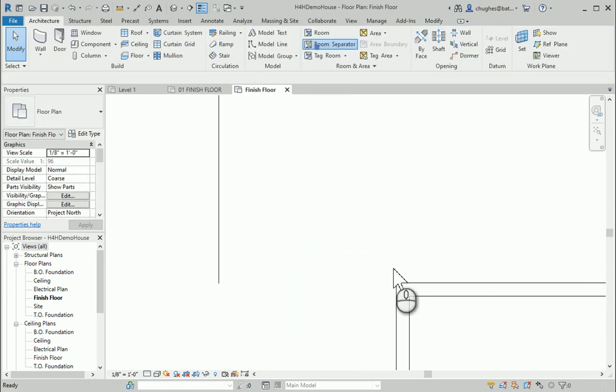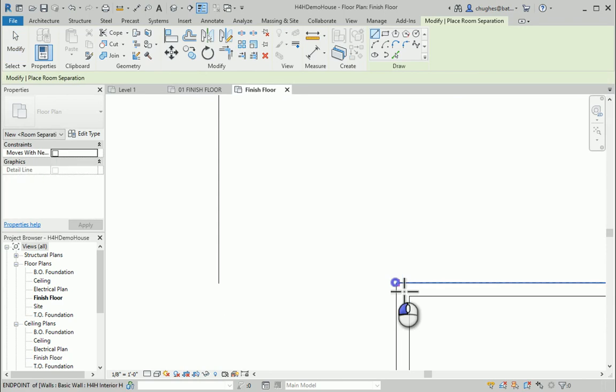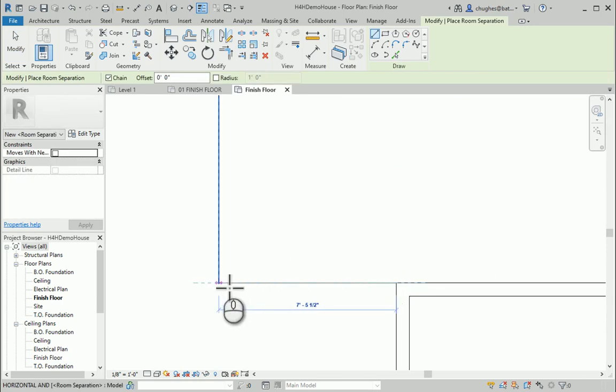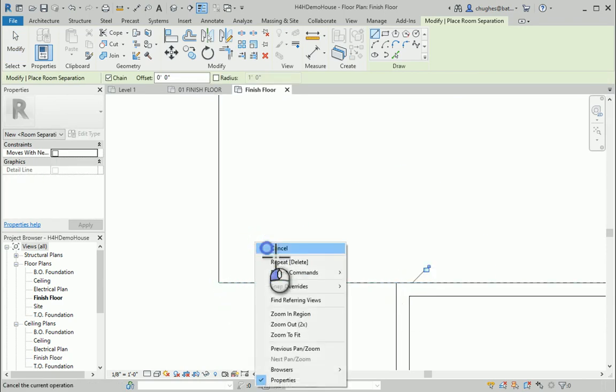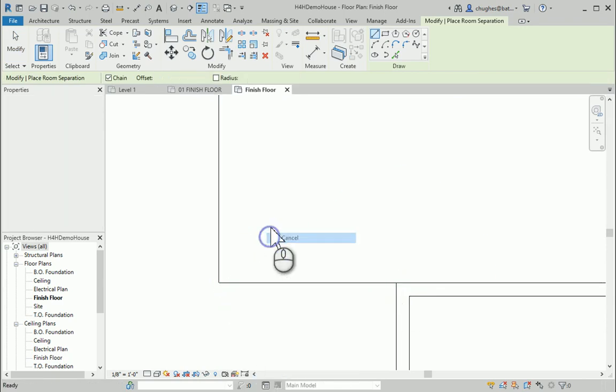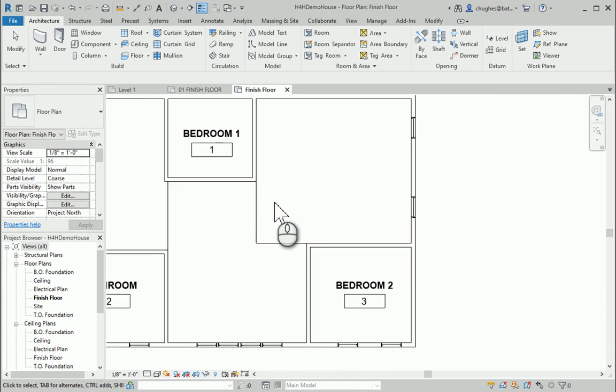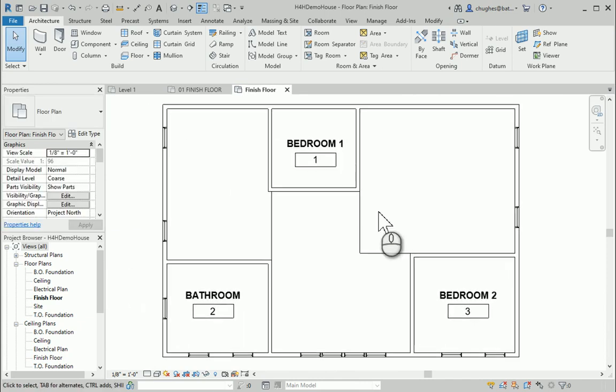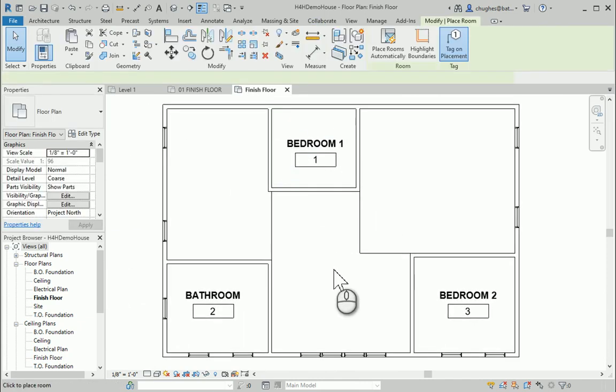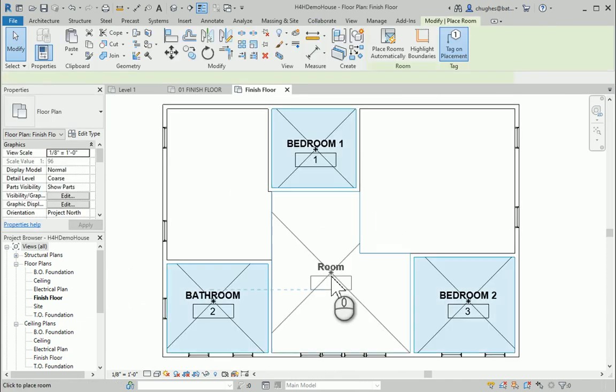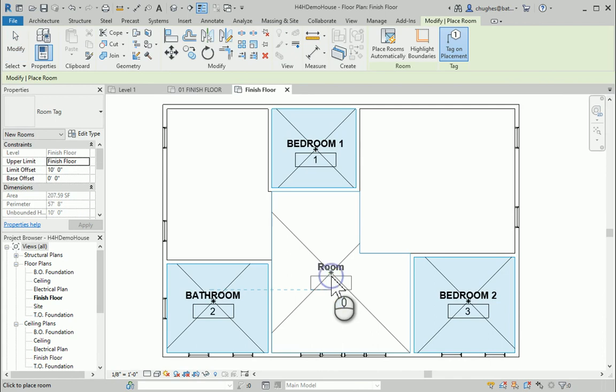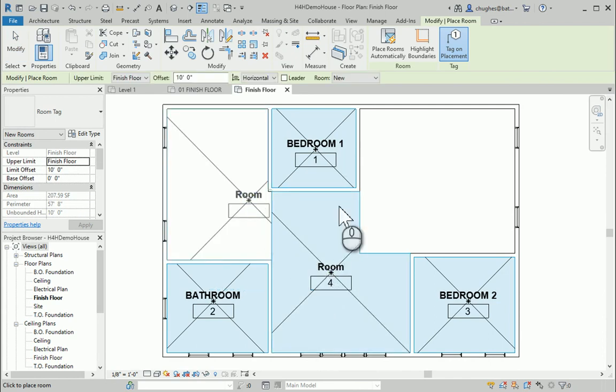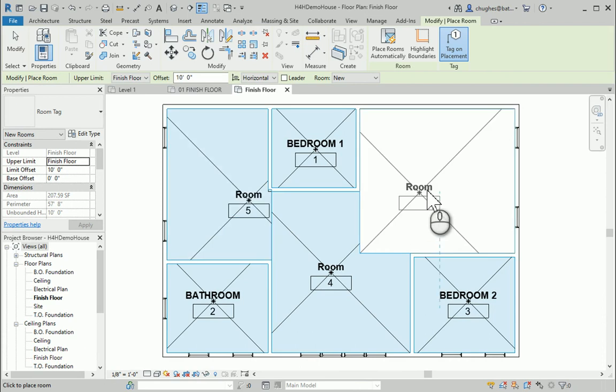Room separator. Connect off the corner. There we go. All right. So now I've got these separation boundaries for our room. So now I can go ahead and click room. Maybe I go ahead and make this boundary area within the separator.